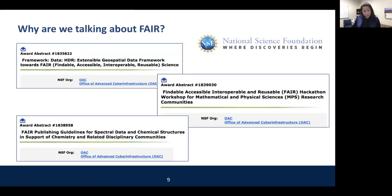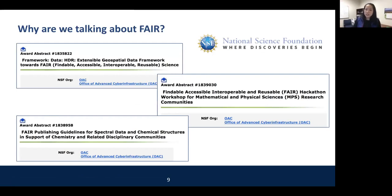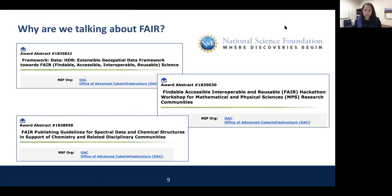A quick search of NSF-funded awards shows we're starting to see 'FAIR' in the titles of projects — most proposed within the past year since it's pretty new. There are workshops being proposed, frameworks being proposed, all sorts of things that include FAIR. So it could be a good thing to know more about.